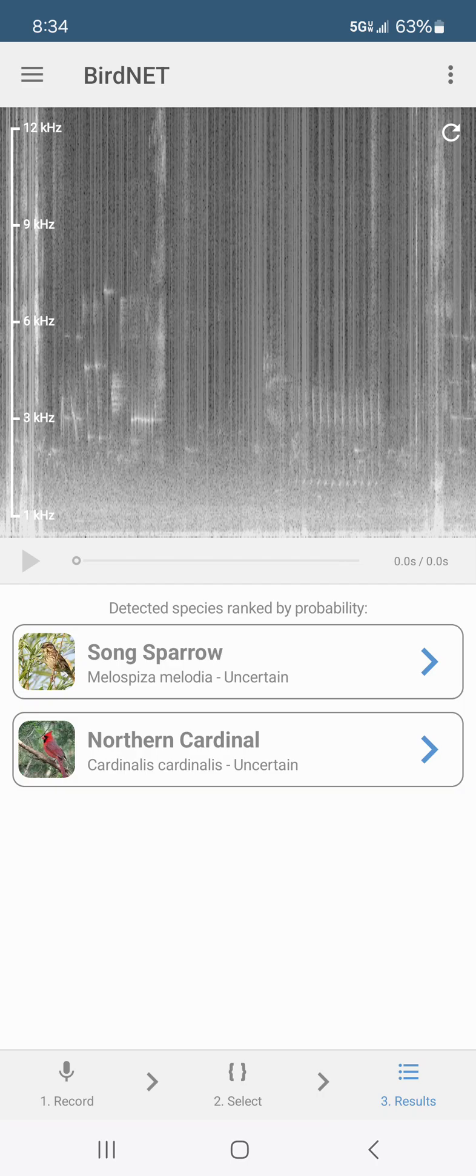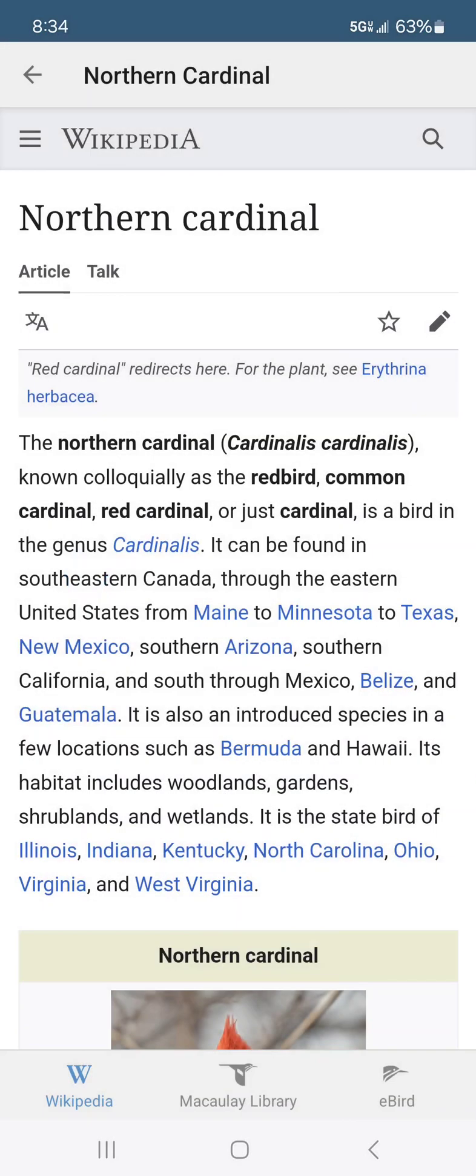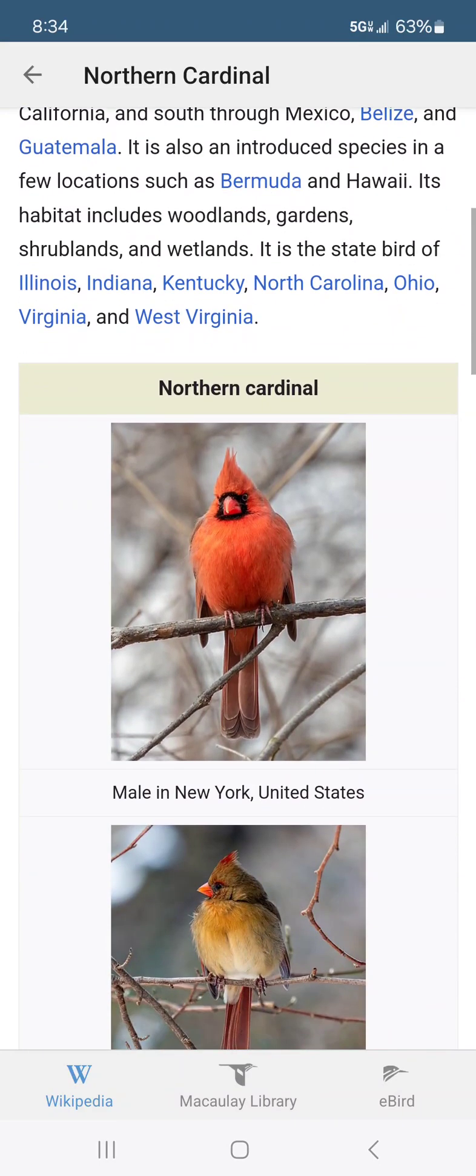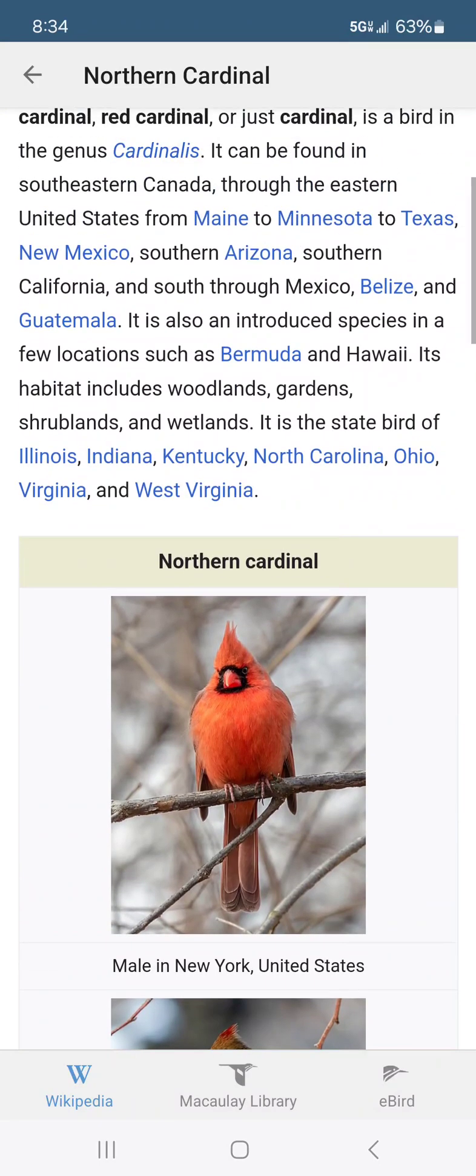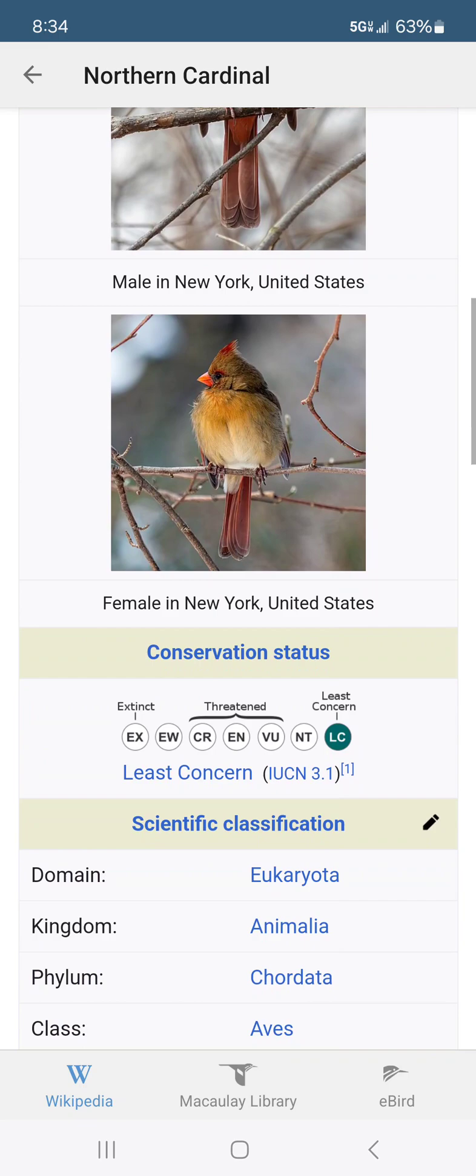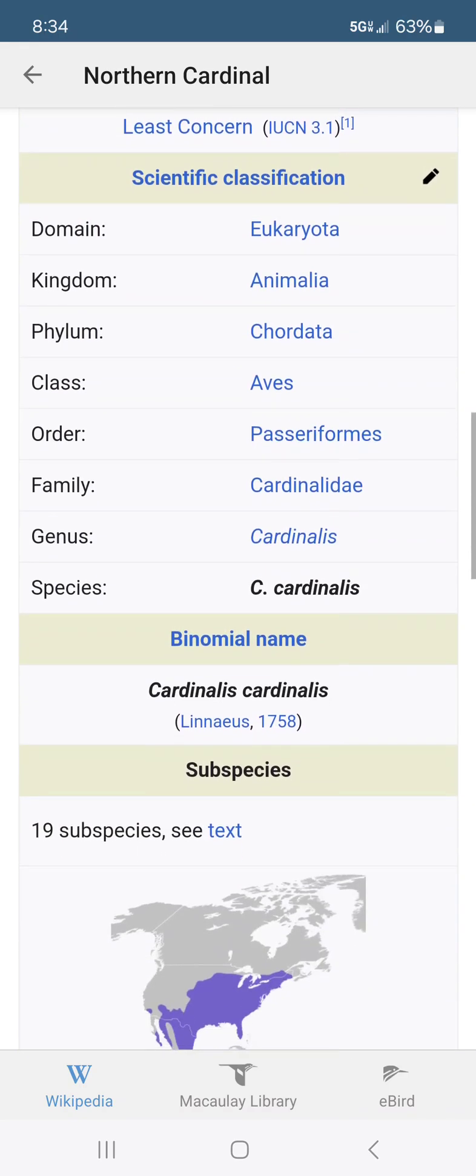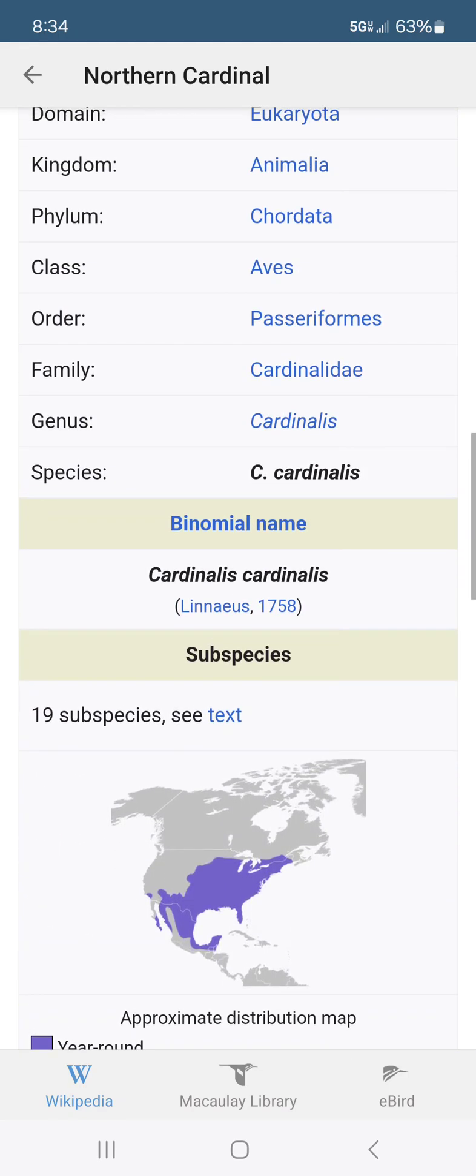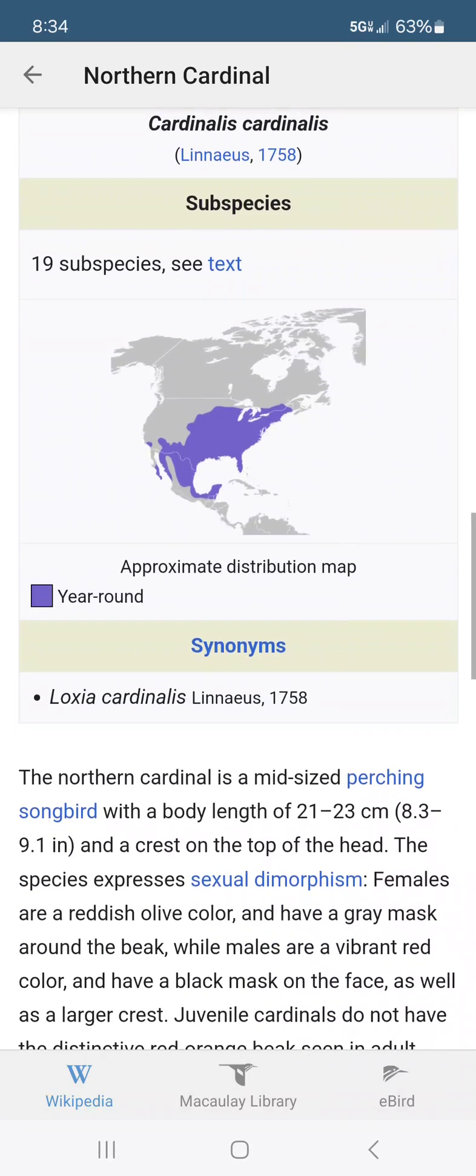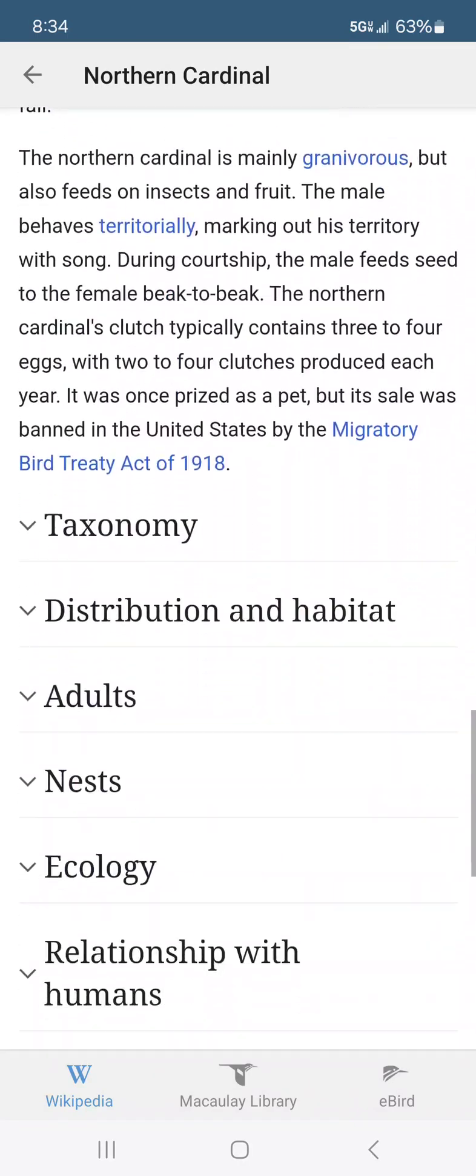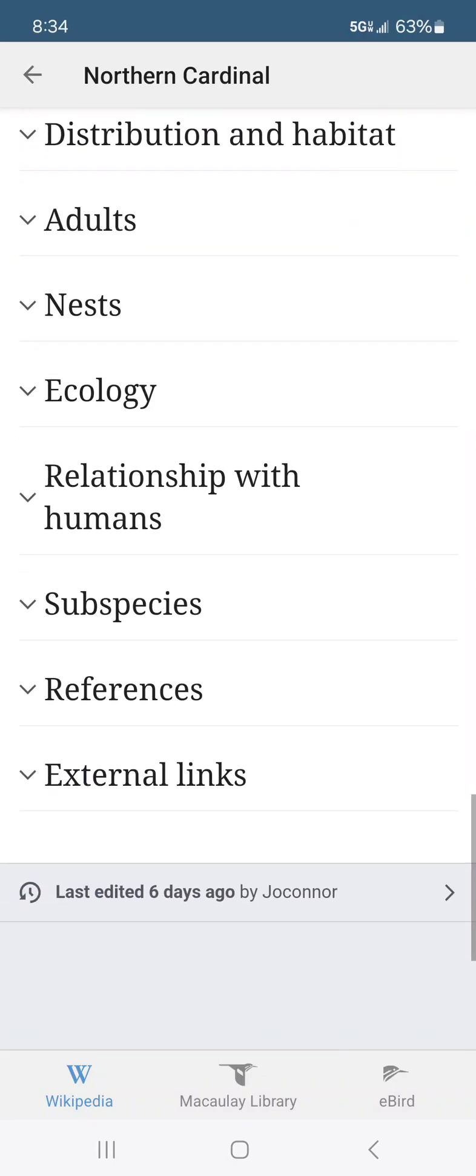So let's go back and do the same thing with the northern cardinal. Click on him. Goes to Wikipedia. Gives you all the great information. Shows you male on top and female on the bottom. Classification. Gives you the map of where they live. And there is no sound here.